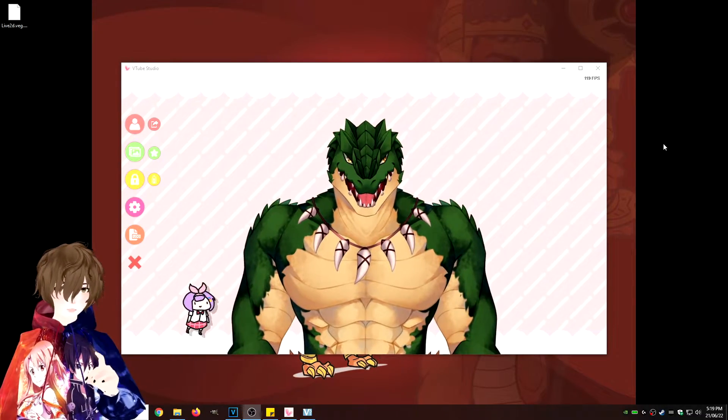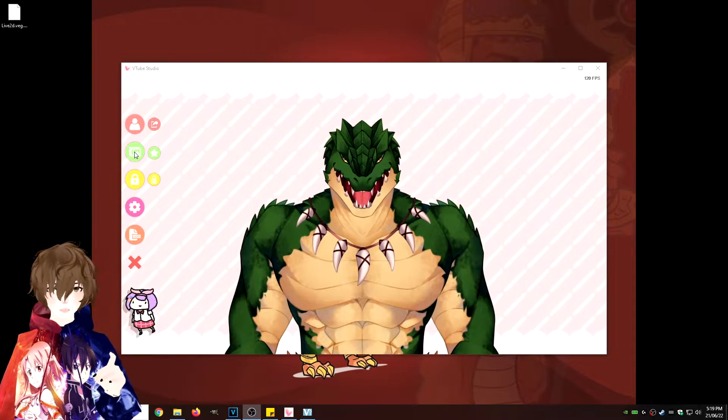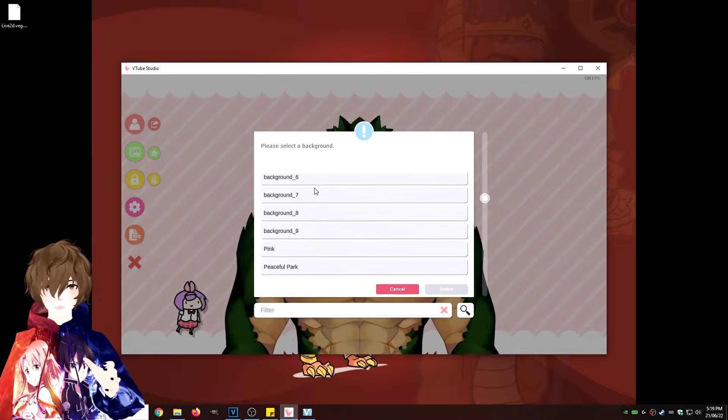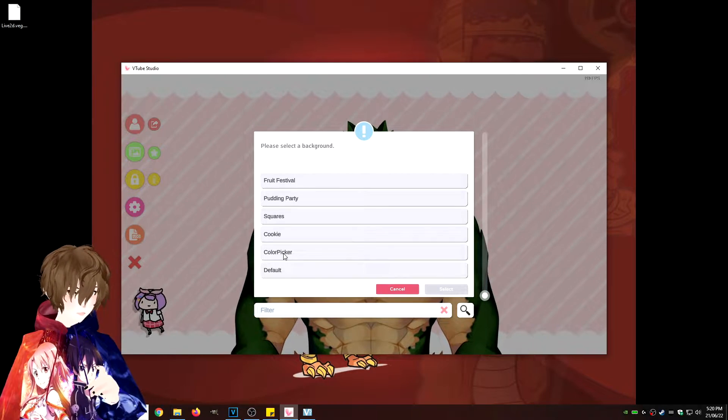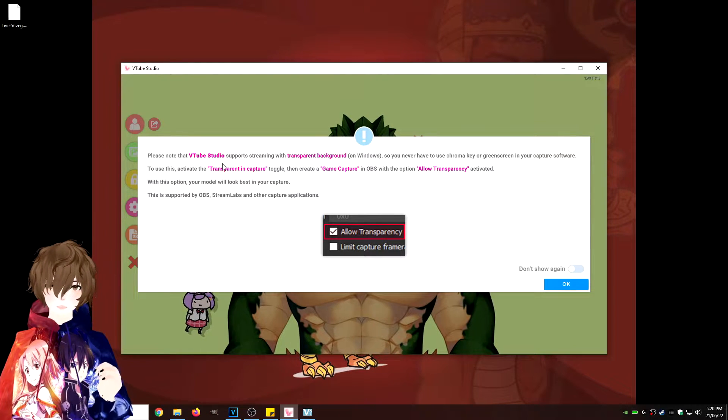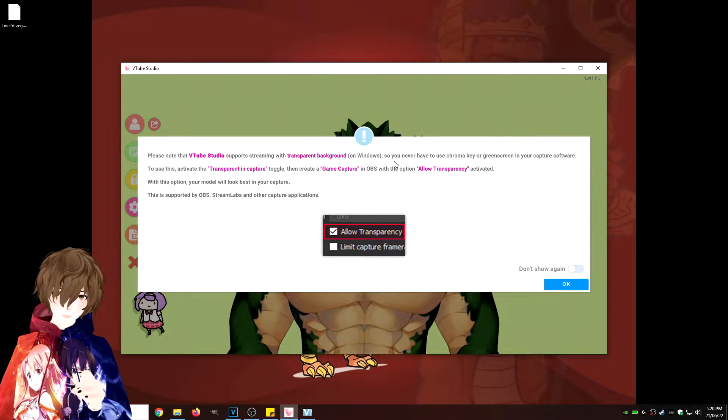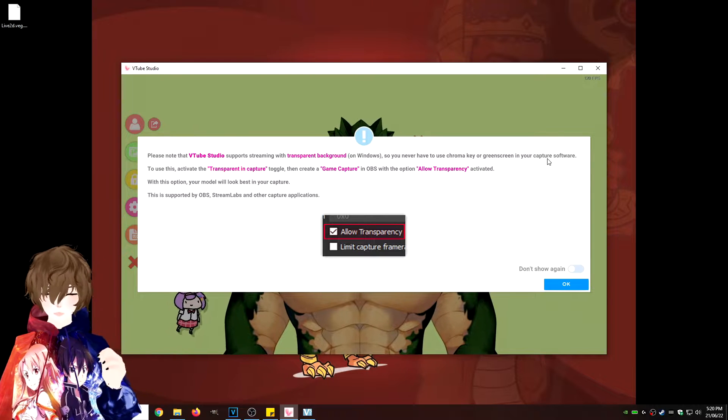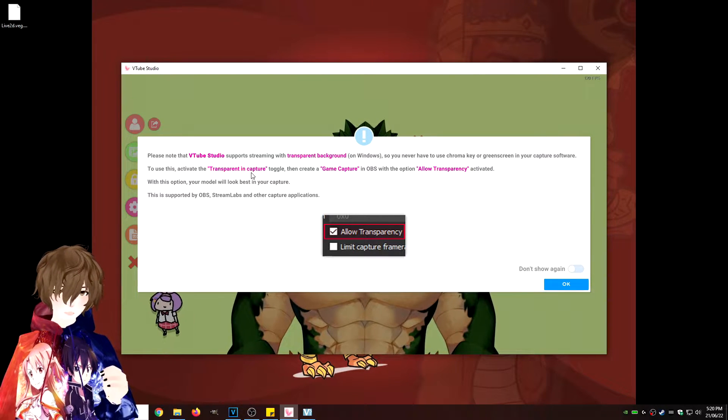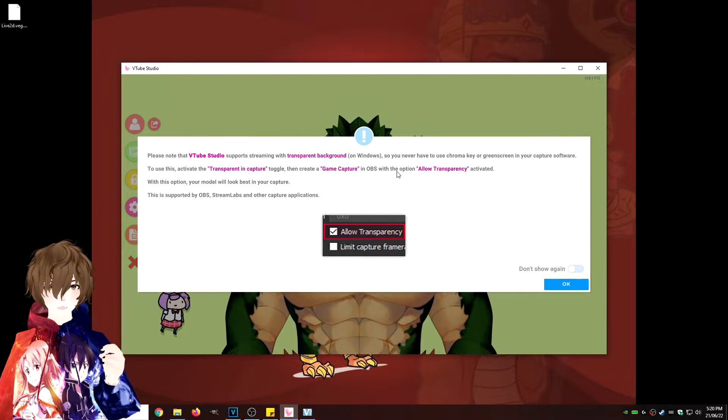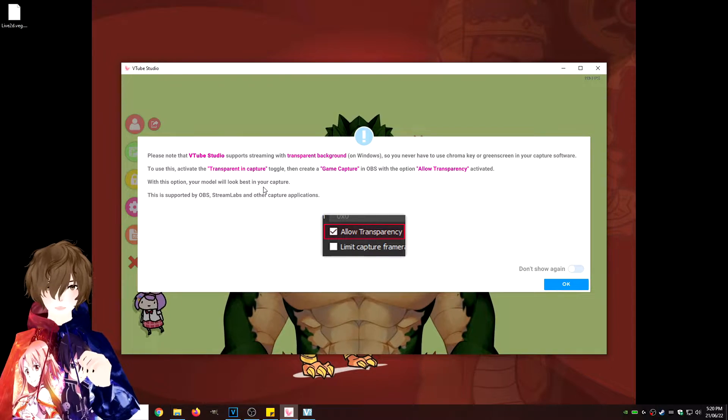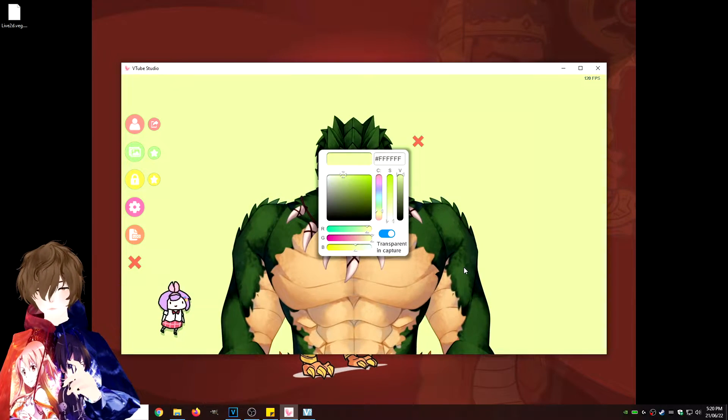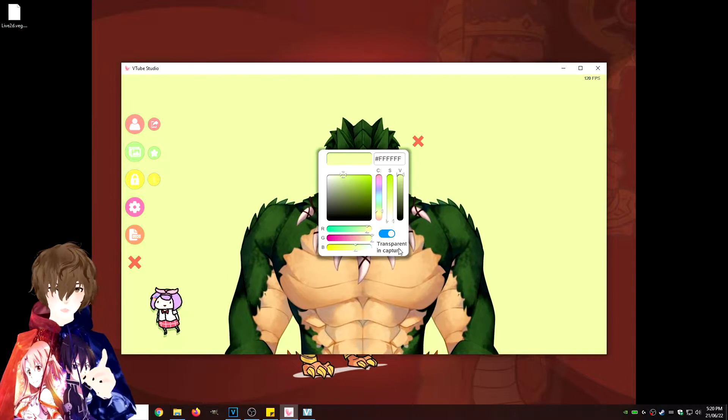So let's get our avatar set up for OBS first. What we're going to do right now is click on this little photo icon here, just one click. We see there's a lot of different backgrounds they actually include that we can play with. But what we're going to do is we're going to go to color picker, then we're going to hit select. Right now it pops up with a prompt: Please note that VTube Studio supports streaming with transparent background on Windows, so you never have to use a chroma key or green screen in your capture software. To use this, activate the transparent in capture toggle, then create game capture in OBS with the option allow transparency activated. With this option, your model will look best in your capture. So we're actually going to do that. We're going to hit OK. And it's already selected, transparent in capture. This is perfect.